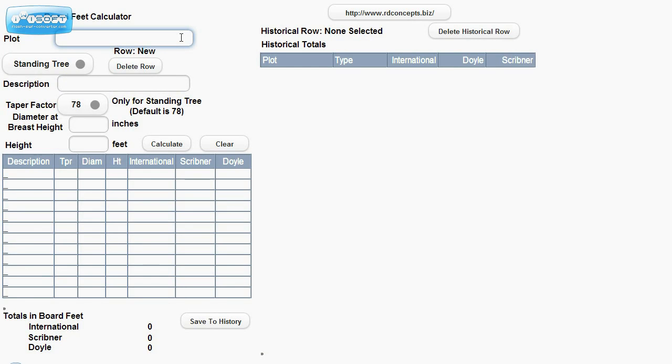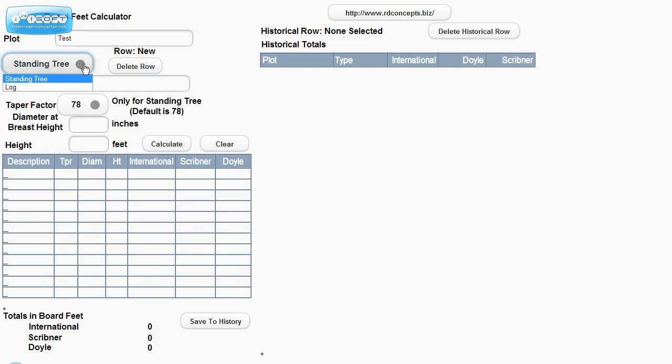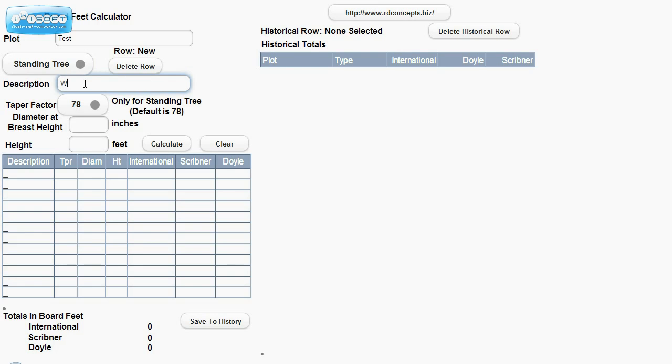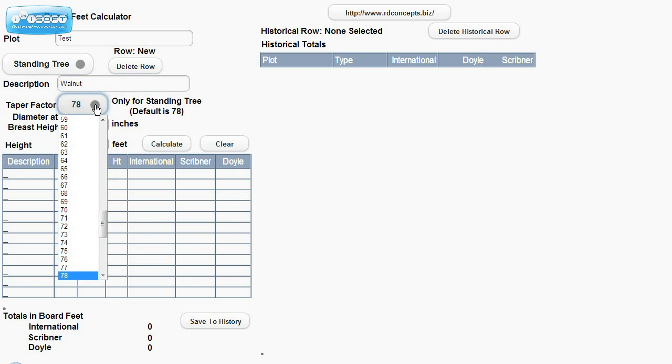We'll put in a plot. We'll go ahead and leave it as standing trees, but we could do logs also. Description. We do have the allow the tapering factor of 78.